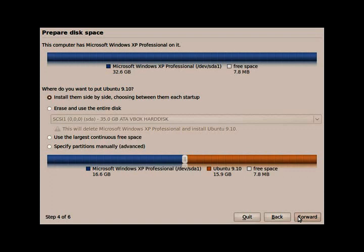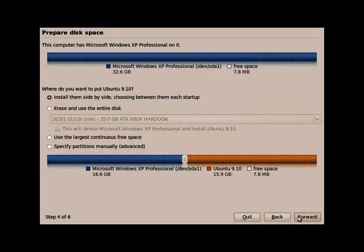Here we are presented with the partitioner. We need to decide right now whether we want to put Ubuntu alongside Windows. So that way when we first start our computer, we can either choose to select Ubuntu to start up or Windows to start up. I highly recommend that you use a dual boot feature if you're not a big Linux person yet. We can select Ubuntu to run side by side Windows. Or you can hit erase and use the entire disk, which will wipe out your Windows completely and only install Ubuntu. Or we can select install them side by side.